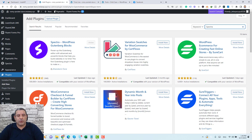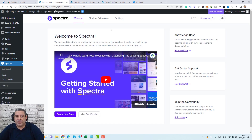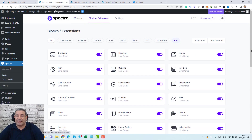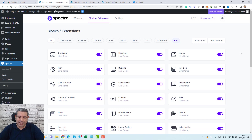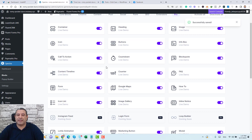Once you activate the plugin, you'll have a new item in the left sidebar. Go to the Spectra dashboard, where you'll have access to all the blocks and extensions. Spectra provides different blocks including the info box, buttons, countdown timer, call to action, and of course the content timeline. Make sure the content timeline block is activated.